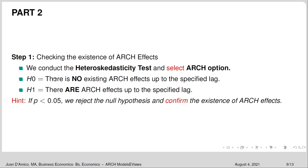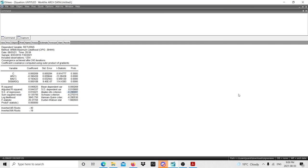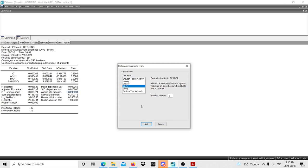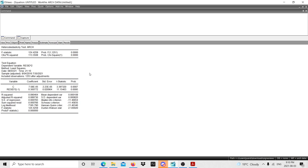We are going to conduct the heteroskedasticity test and select the ARCH option. The null hypothesis of this test is that there are no existing ARCH effects up to the specified lag. The alternative hypothesis is that there are ARCH effects up to the specified lag. If the p-value is smaller than 0.05 at the 5% significance level, we reject the null hypothesis and confirm the existence of ARCH effects. In EViews, I go to View > Residual Diagnostics > Heteroskedasticity Tests, select the ARCH option, and enter 1 lag for now.